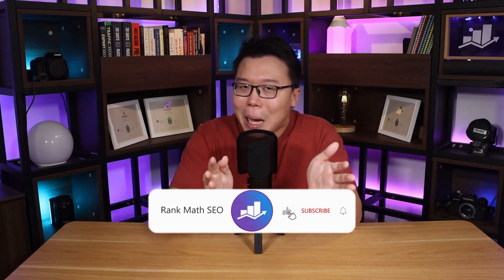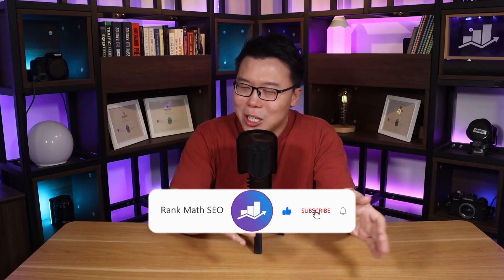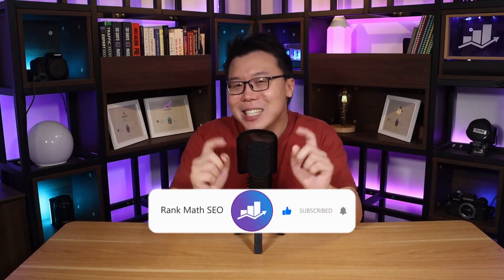Hey, it's Jack from Rank Math, the one WordPress SEO plugin that constantly strives to provide you with the fastest and the most cutting edge SEO tools. And on this channel, we provide you with the most up to date SEO knowledge. So if you're new to our channel, consider subscribing.